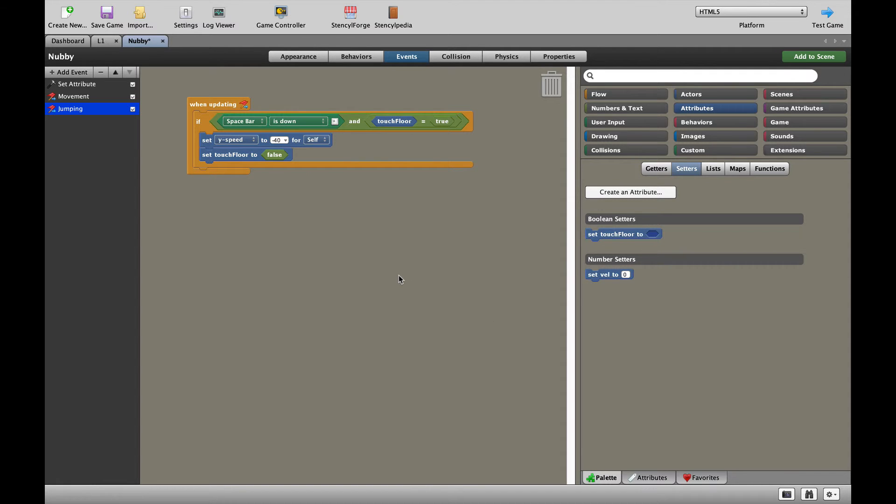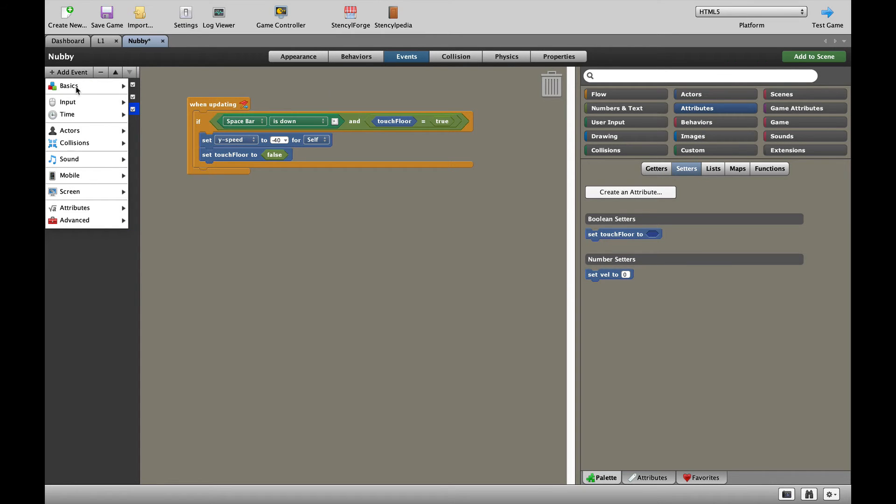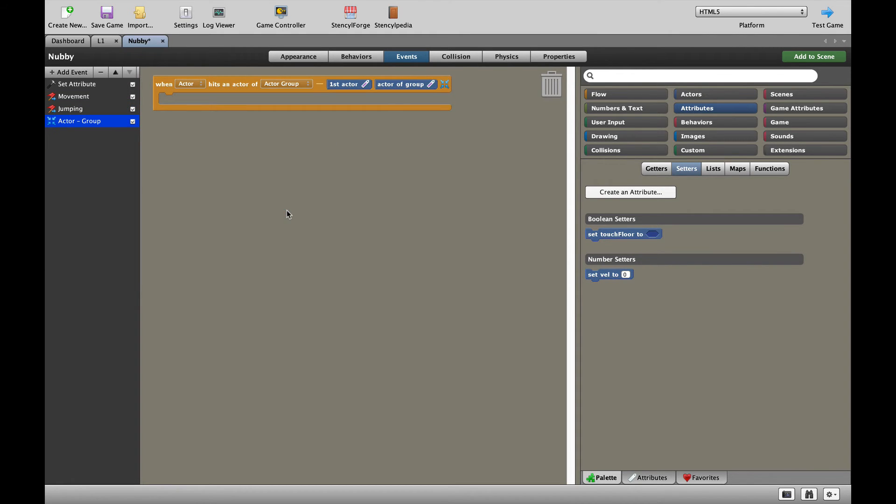We haven't yet told the game to check if our character is actually touching the floor or not. So let's do that right now. For that to happen, we actually need to set up a collision block. What we're going to do is say if our actor hits a member of a group. Which group are we talking about? Let's have a look.